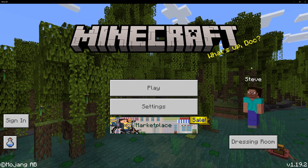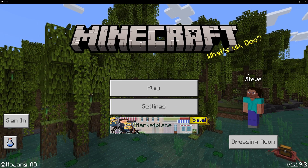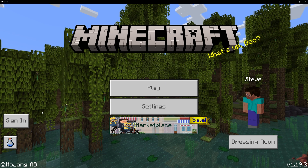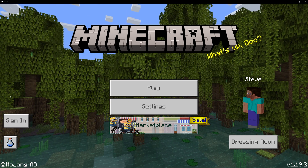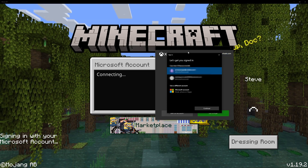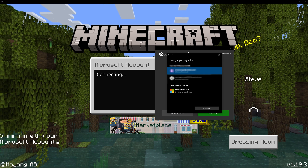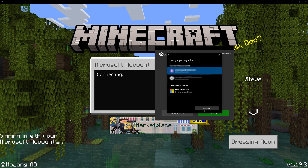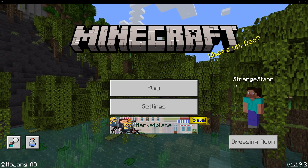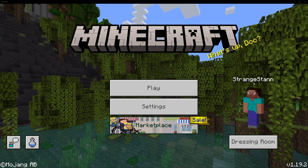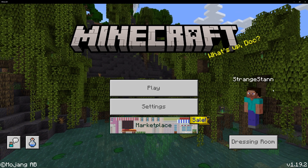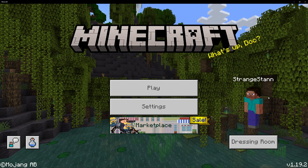I've now loaded up Minecraft, and as you can see, we're not actually currently logged in. We can tell this as it says sign in on the left here. We can then click sign in, where it will then ask you to sign in with your account. So I'll sign in with mine. It says connecting, and there we go. As you can see, my username has now loaded. Your skin should also appear, but I haven't actually made a skin for Bedrock Edition yet.